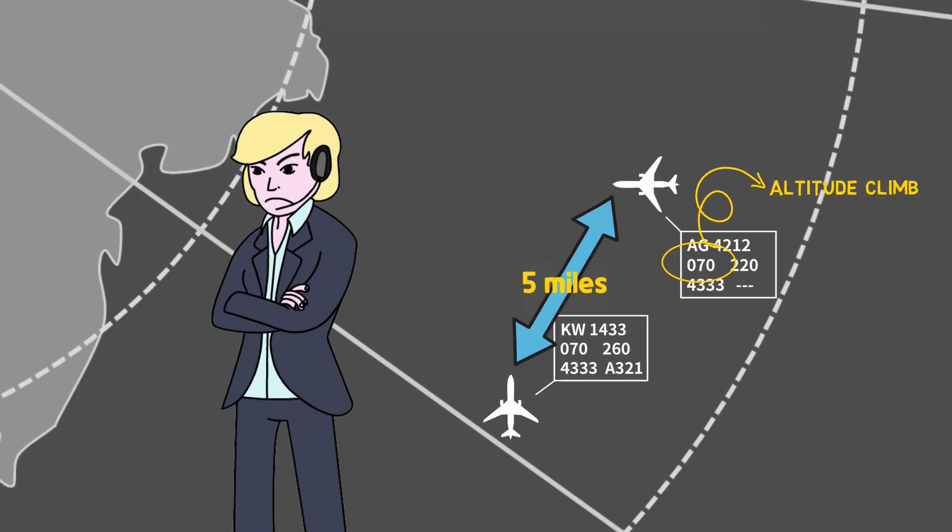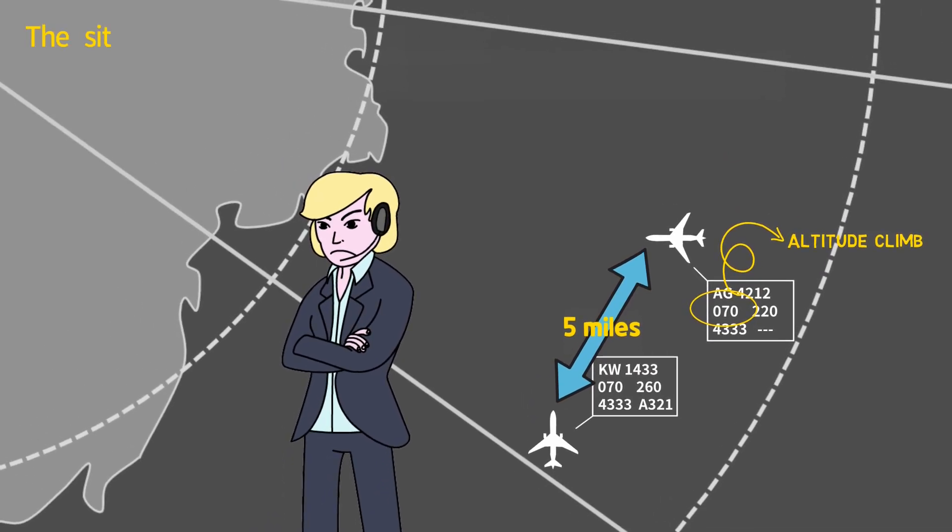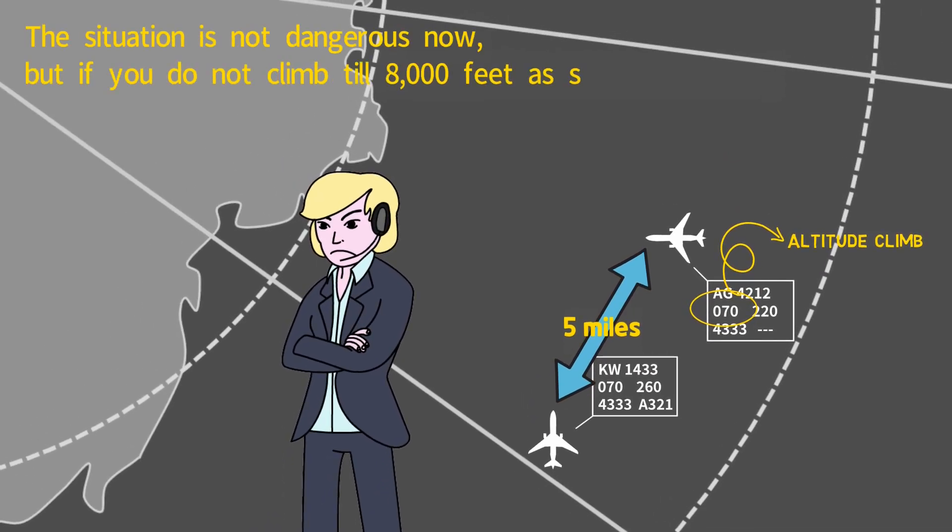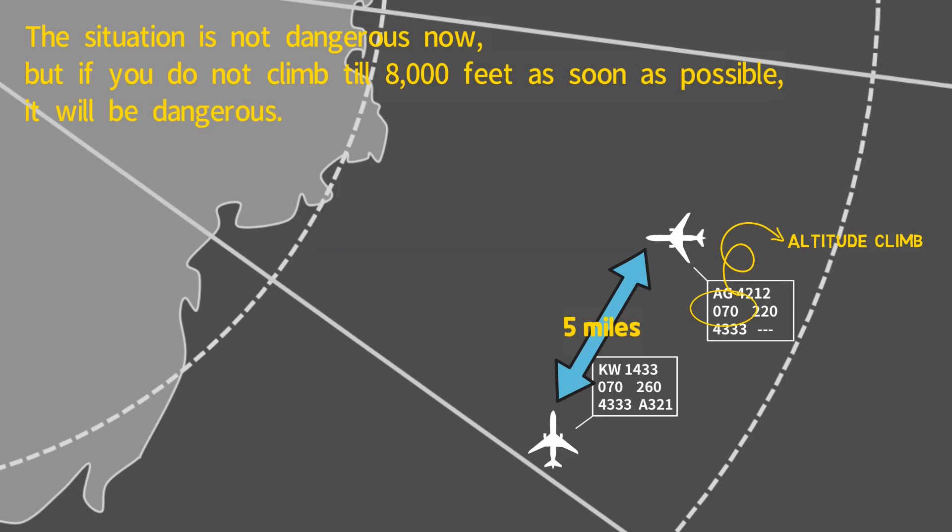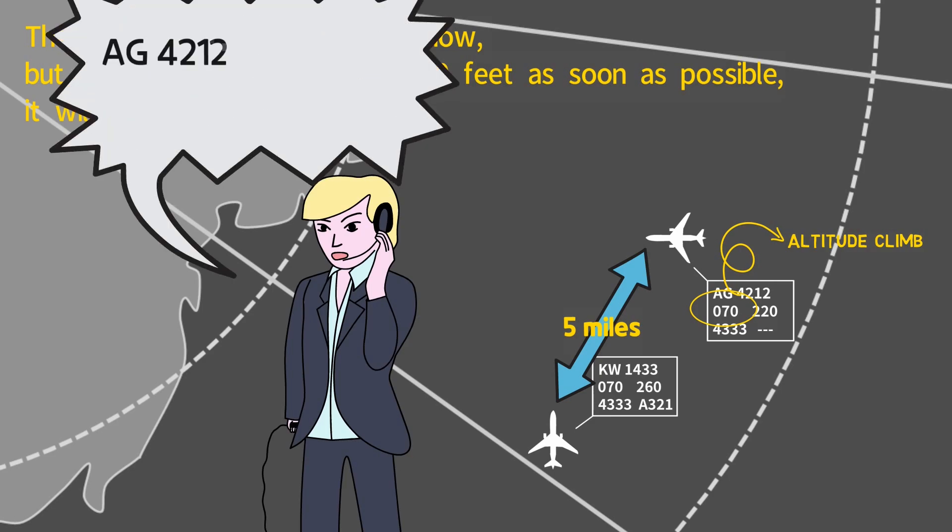At this point, the controller might want to say, the situation is not dangerous now, but if you do not climb to 8,000 feet as soon as possible, it will be dangerous. This can be expressed simply like this: expedite climb to 8,000.